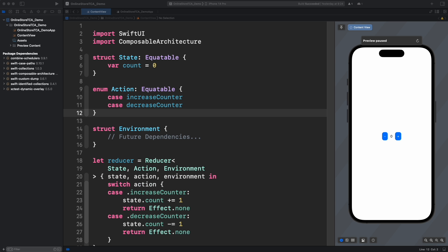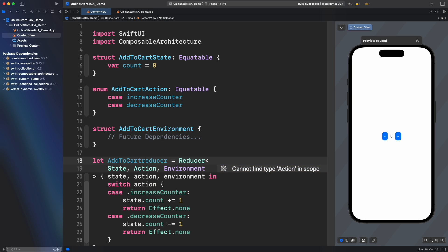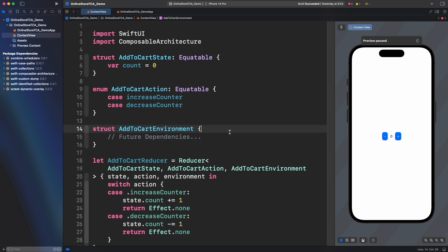This state, action, environment, and reducer are not representing the whole app anymore but just a small piece which is add to cart button. In order to make this struct and enums meaningful to the context of add to cart we have two options. One is renaming each one with a prefix associated to the corresponding domain.